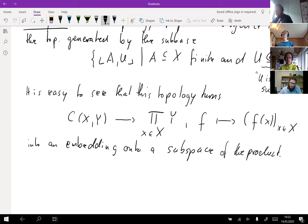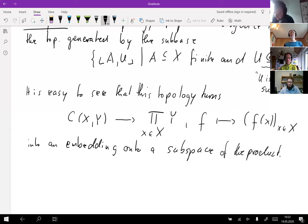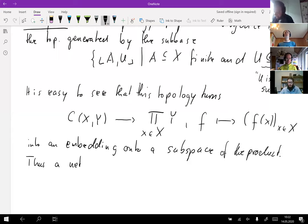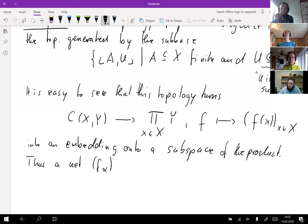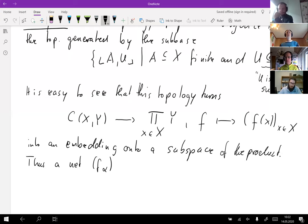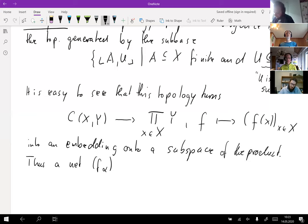Basically, what this means is perhaps the easiest way to show: if you have a net — and I have a question: what if you took the finite sets with just one element? Would you get the same topology? Yes, as a subbasis, yes. You can do that. If you have a convergent net in the topology of pointwise convergence...